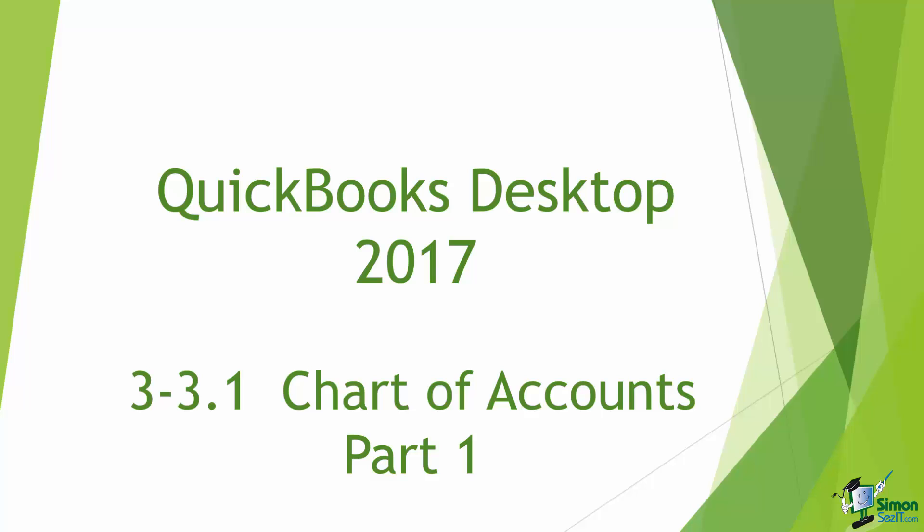If you don't have the Chart of Accounts set up correctly you will run reports and they will not look right and you won't know why. So spend a lot of time in this particular section. There are two parts to this so make sure you watch both of these before you move on.